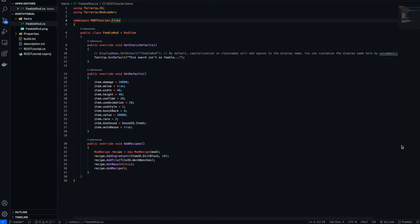Today we're going to be covering how to make sprites and then add them as an item into the game. I've recently finished watching Neon Genesis Evangelion and I thought a cool first item to add would be Unit 1's Progressive Knife.